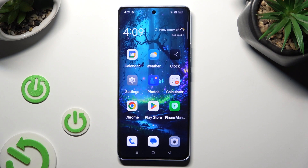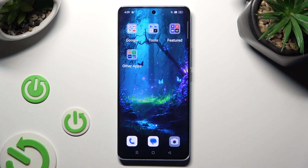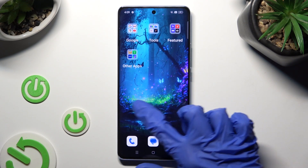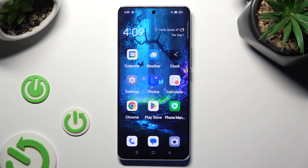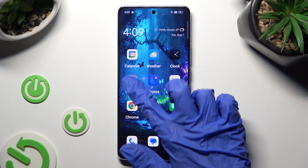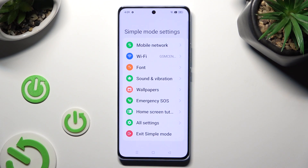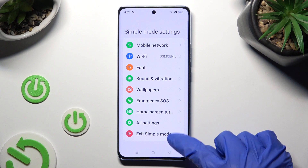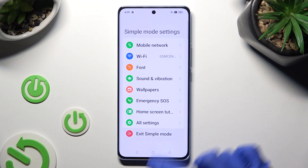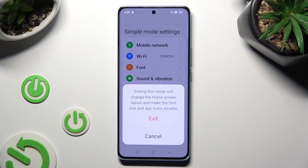If you wish to go back to the standard one, go into settings again, click on exit simple mode, and confirm your choice in the pop-up.